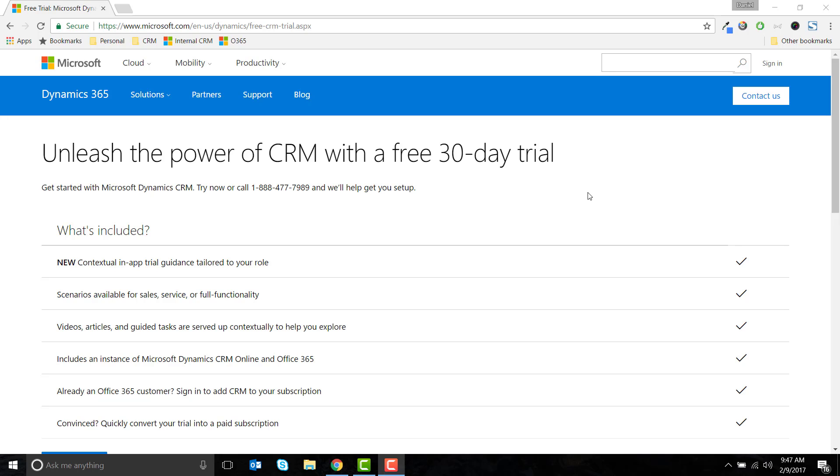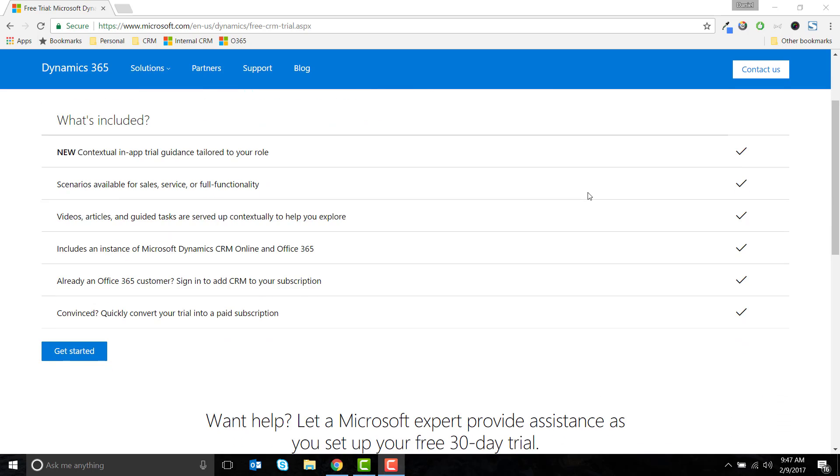Microsoft offers the ability to set up a free trial of Dynamics 365 for 30 days. I've included a link to the website in the notes below the video.